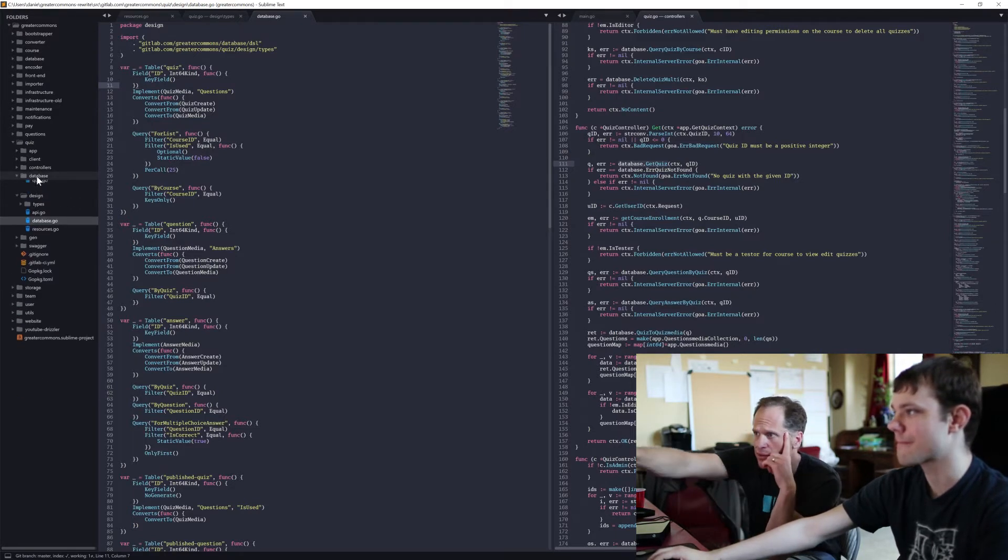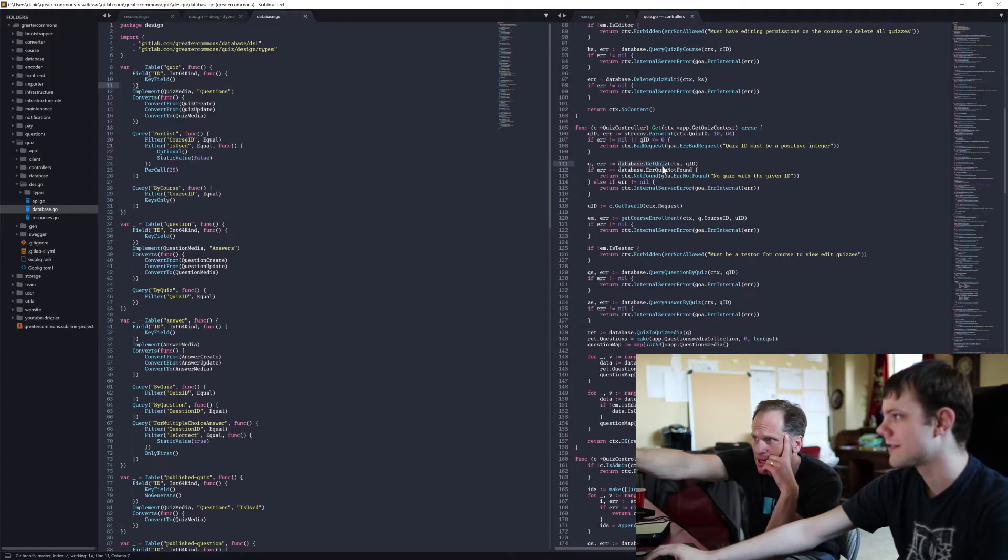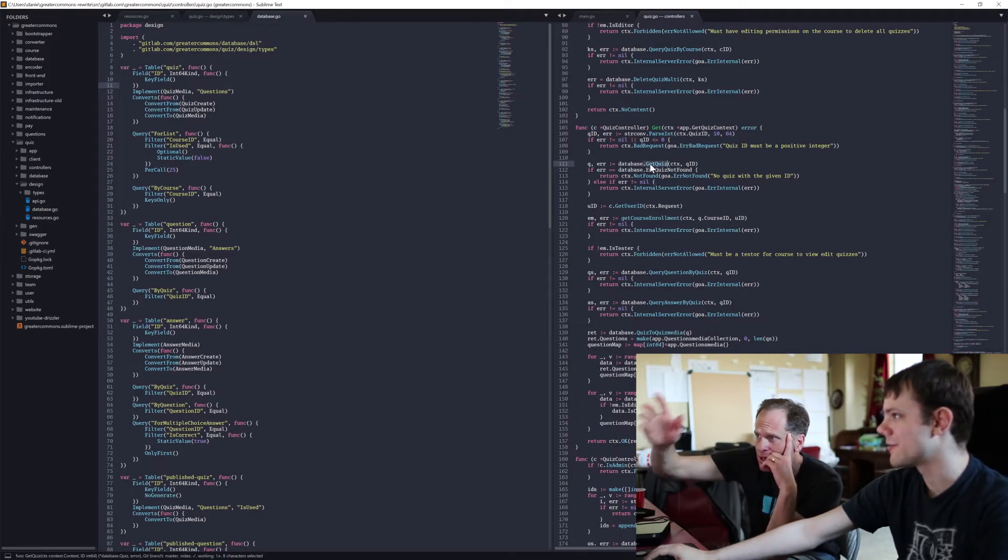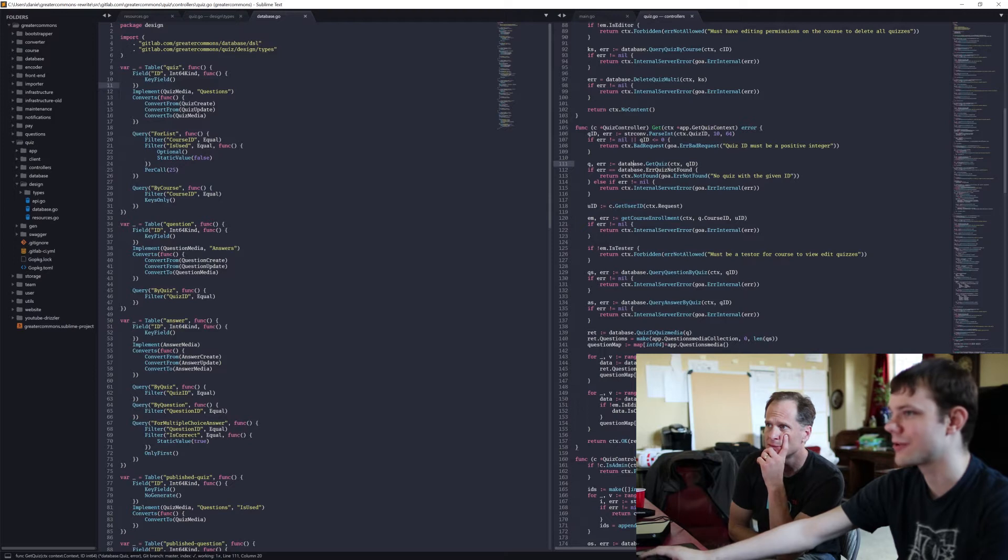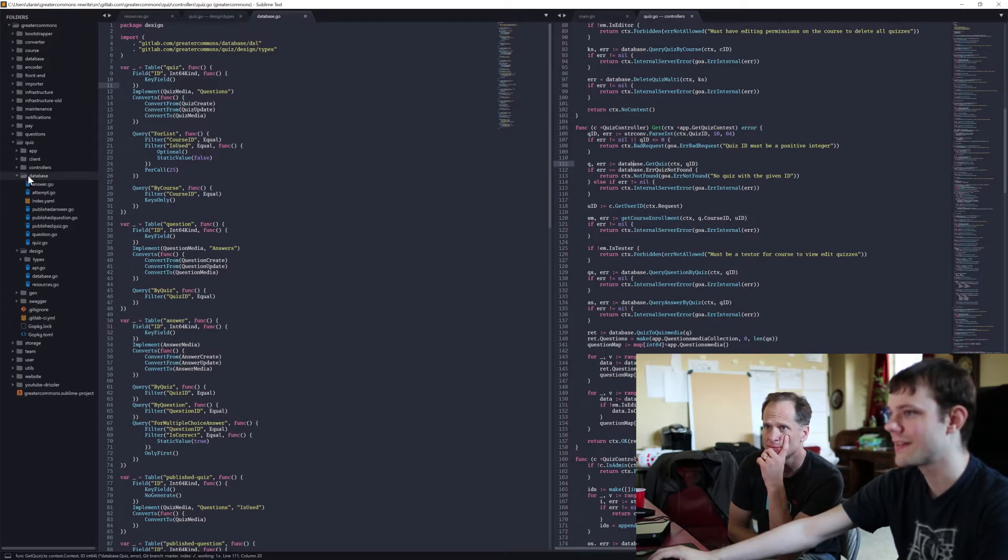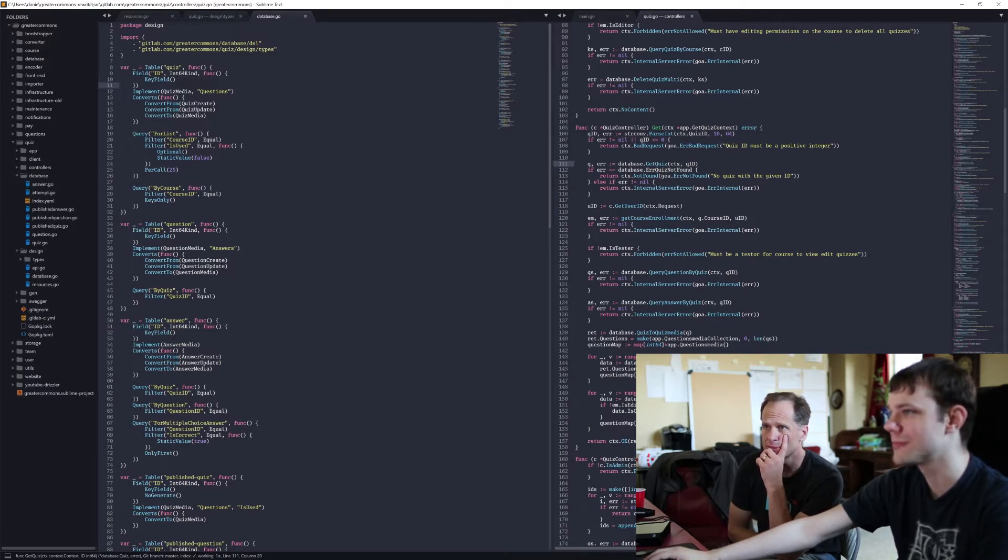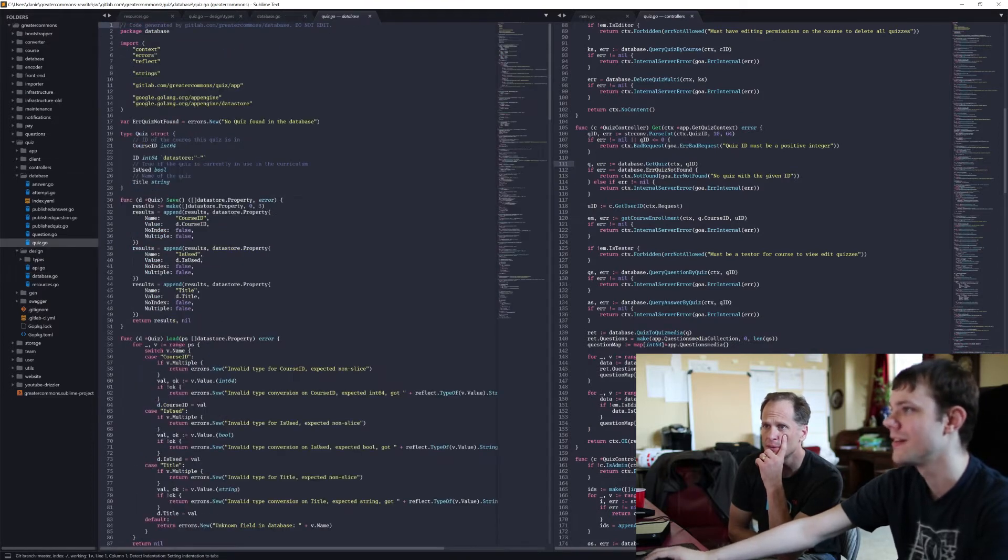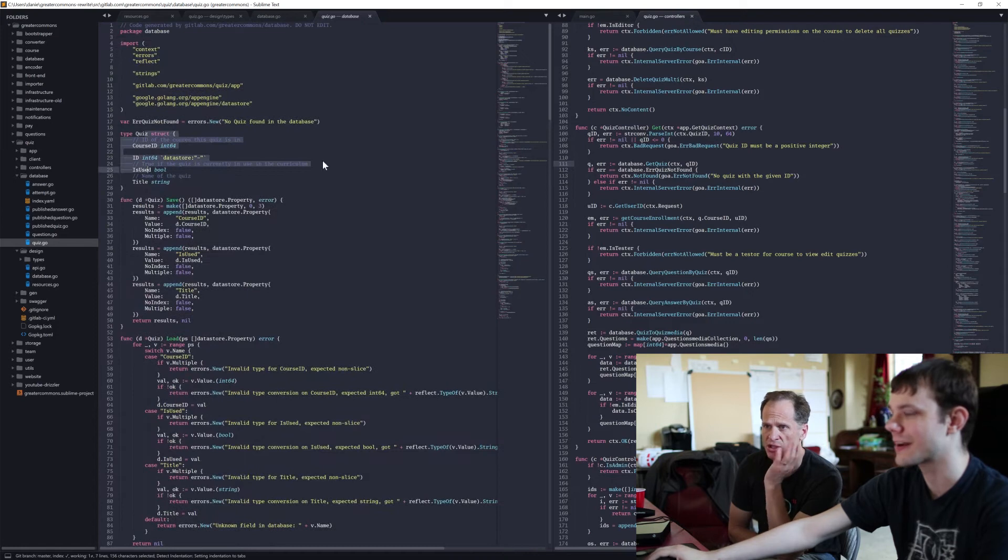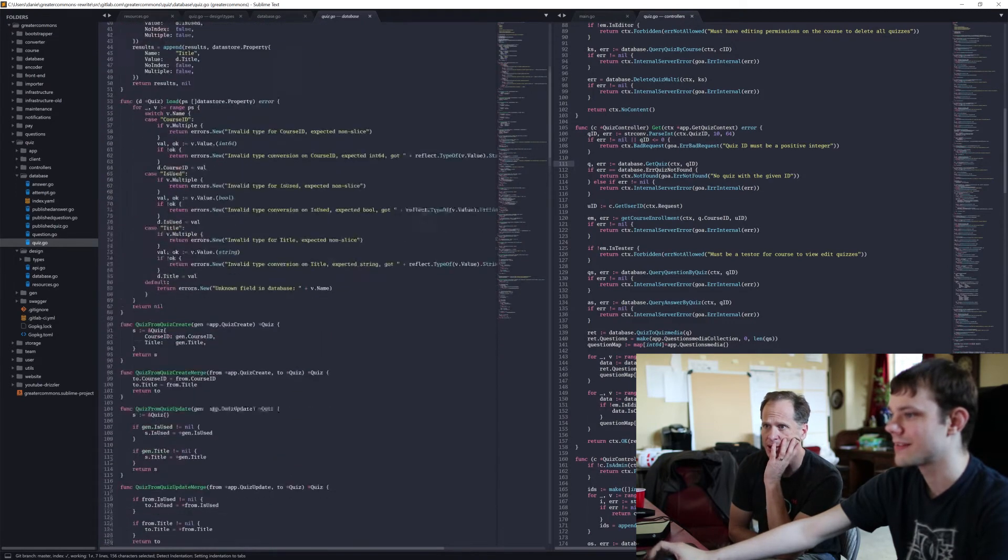Yeah, they're all in this database folder here, which is generated. Over here we've got on the right, database get quiz. So that's the read. Yeah, if you want to look in detail, the database function has one go file for each table. So here's the quiz table, here has a quiz.go. Oh cool. And so this was generated by goa.